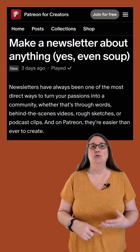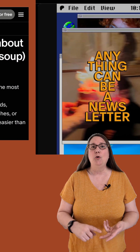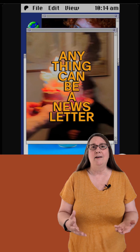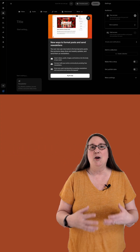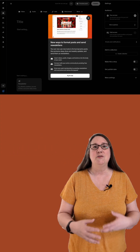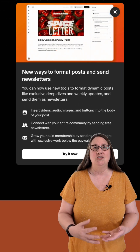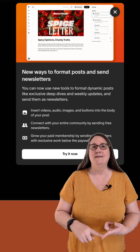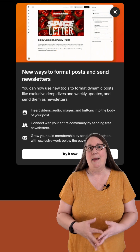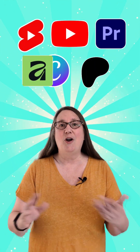Patreon has new tools for email newsletters with a code-free layout editor, inclusion of multiple video and audio clips, free previews of paid editions, call-to-action buttons, and email metrics. Watch this week's creator news for all the details.